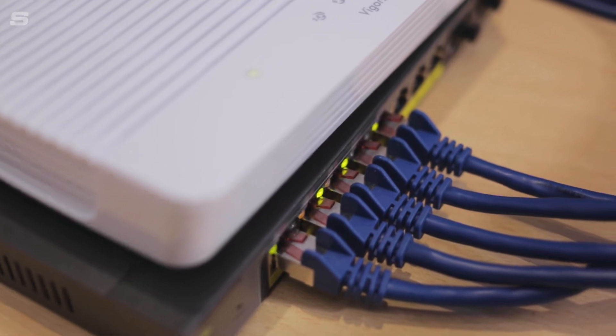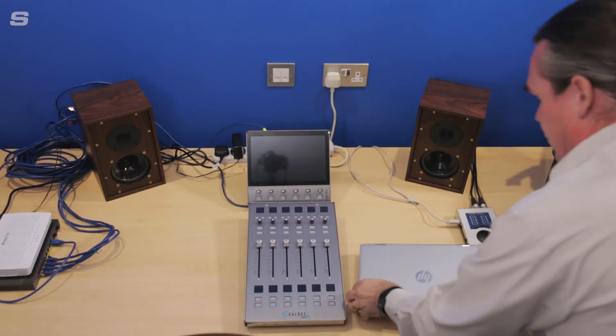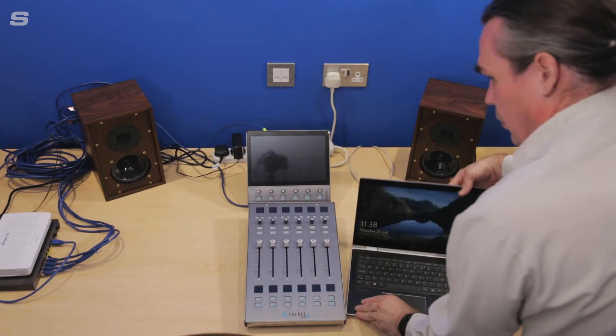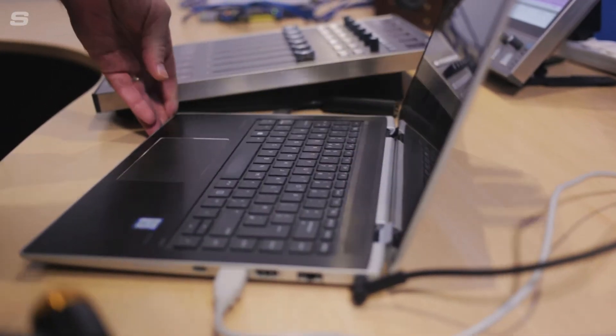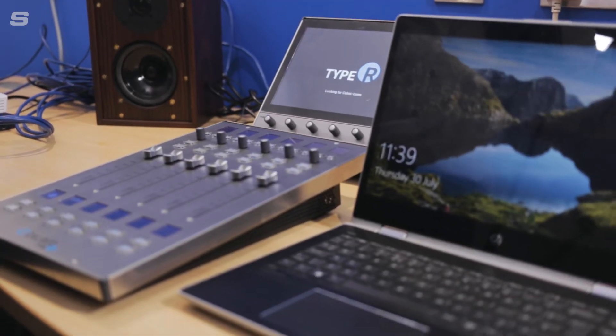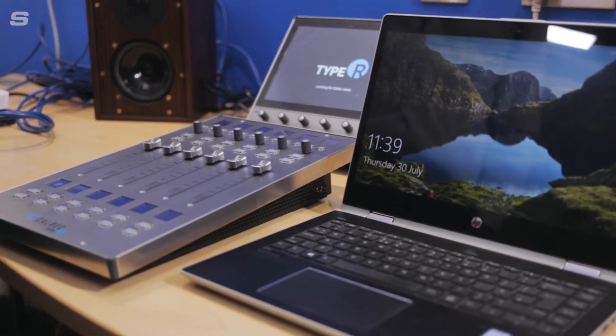The final thing I have here is my laptop which I'll use to run Calrec Assist, as well as for running the Babyface Pro for monitoring and communications.